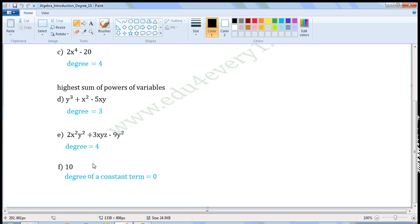Next one: 10. In this term, there is no variable. So the degree of this expression is 0. The degree of a constant term is 0.